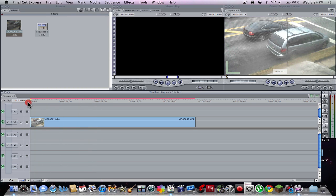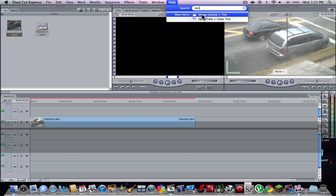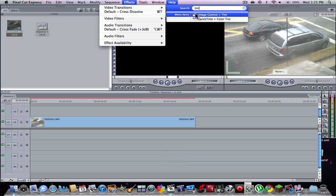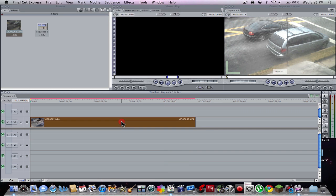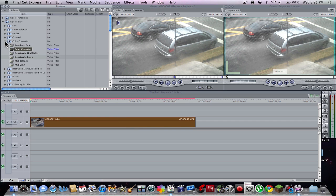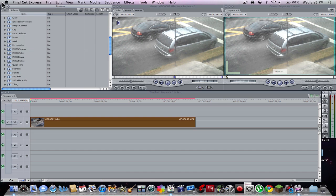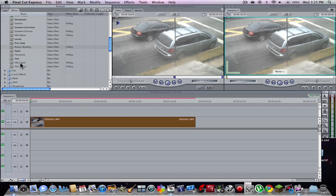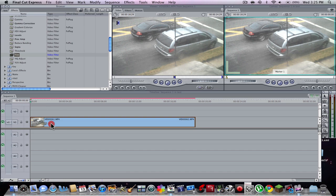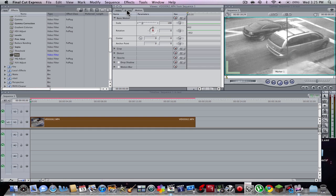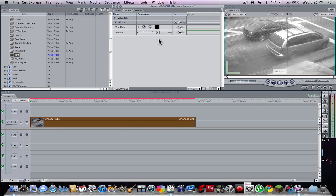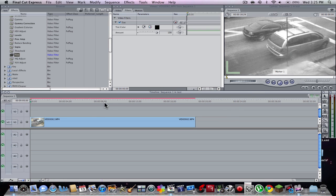What you're going to do is search Tint under Image Control. First double-click your video, then go to Effects, then down to Video Filters, then Image Control, and then put Tint on it. As you can see when you go to your Filters, it does a bit of a tint, which is already pretty much black and white.